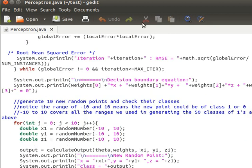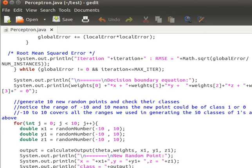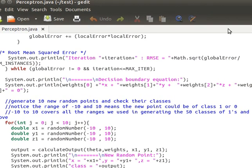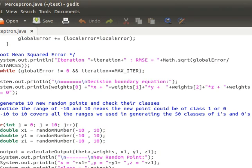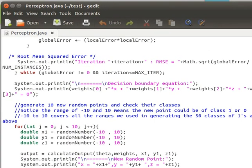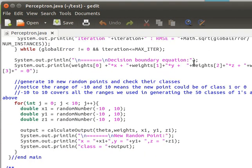After the loop, we print the equation of our decision boundary — a plane since we have three inputs: weights[0]×x + weights[1]×y + weights[2]×z + weights[3] = 0, where weights[3] is the bias.